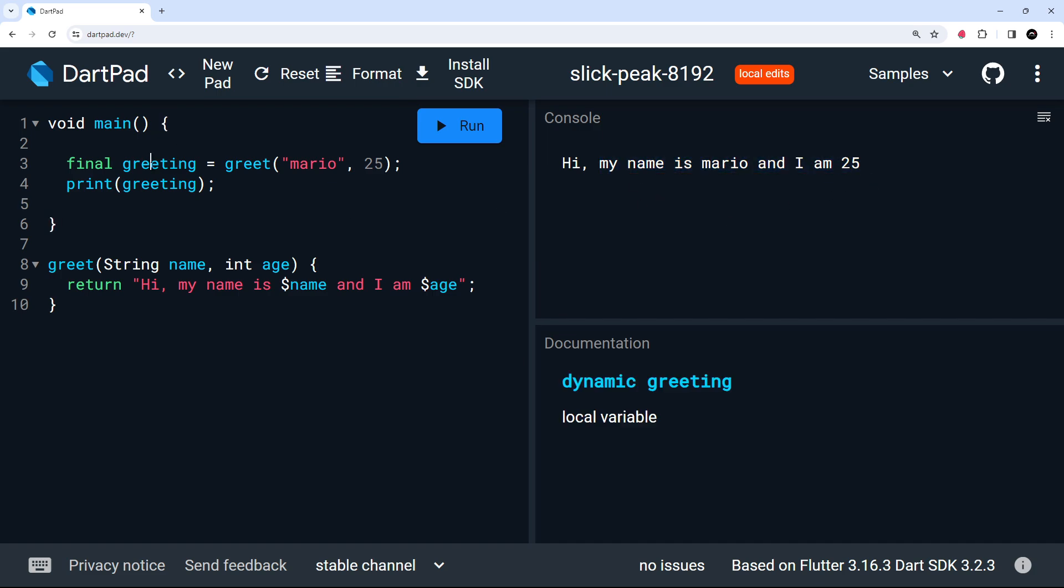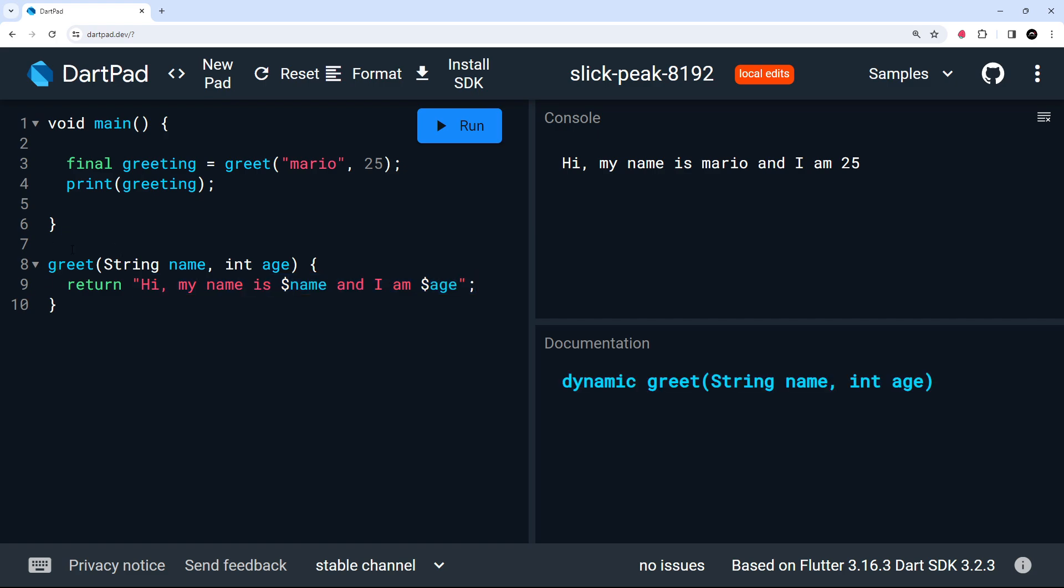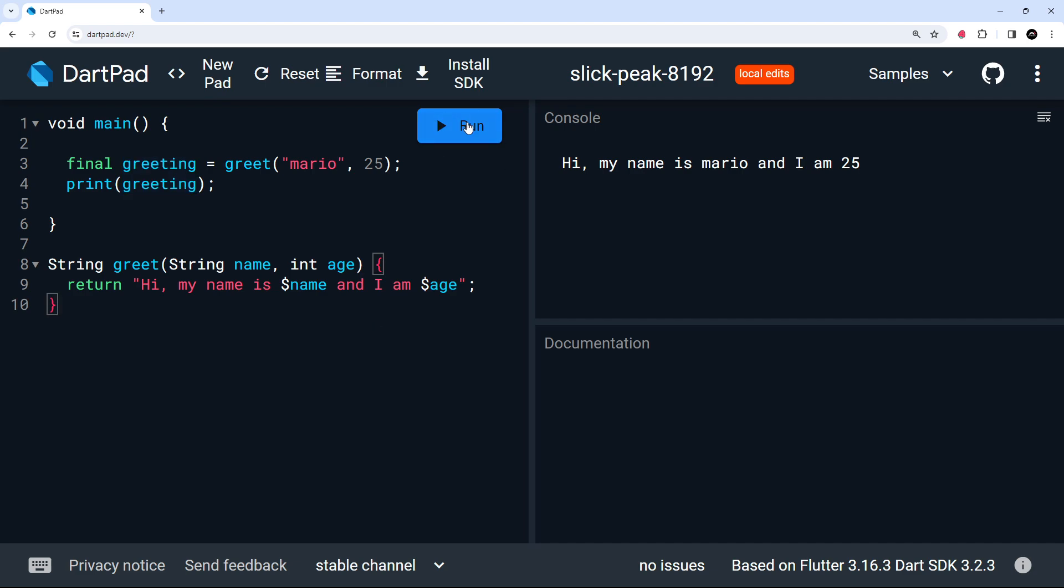Now then if we click on greeting right here, we see dynamic greeting. So we see dynamic because Dart doesn't know what type is actually being returned here because we've not explicitly said that in front of the function. So we can type this by saying, okay, this returns a string. And now if we click on this, we can see that we get a string value back from this function. It knows that now. So it knows this must be a string. And now if we run this, everything's going to work the same way.